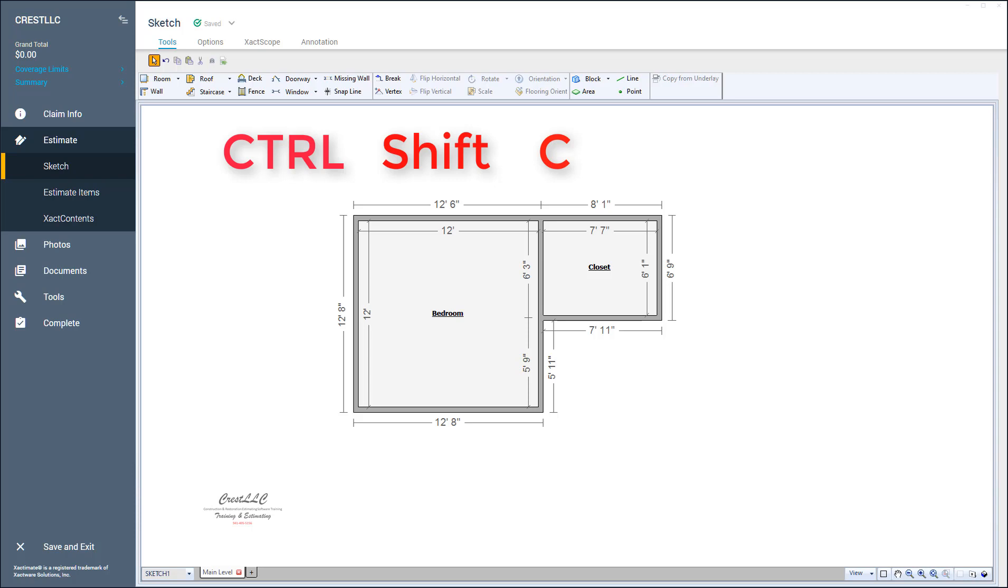Hold down the Control button, hold down the Shift button, and hit the C key, which stands for combine—which is what you're doing, combining those two rooms.